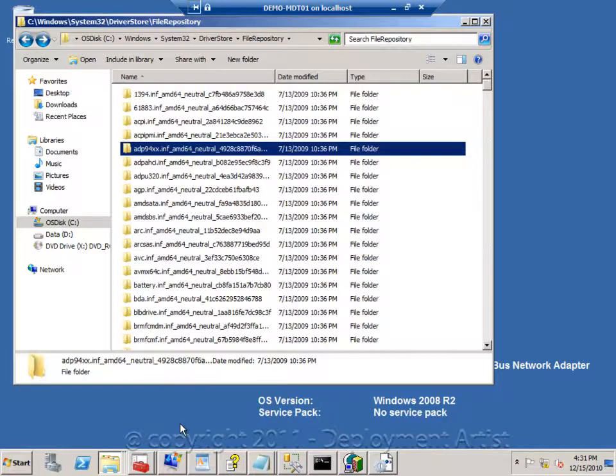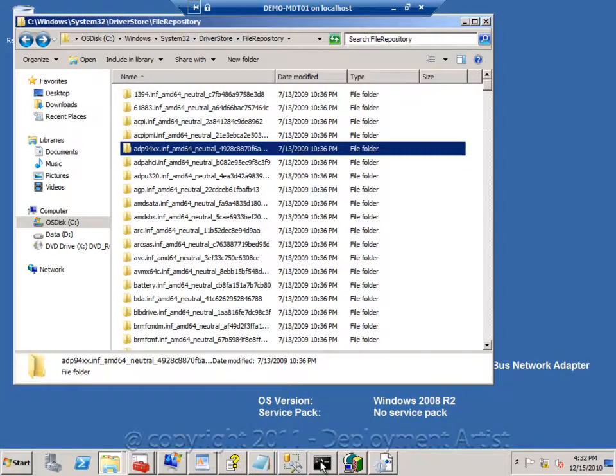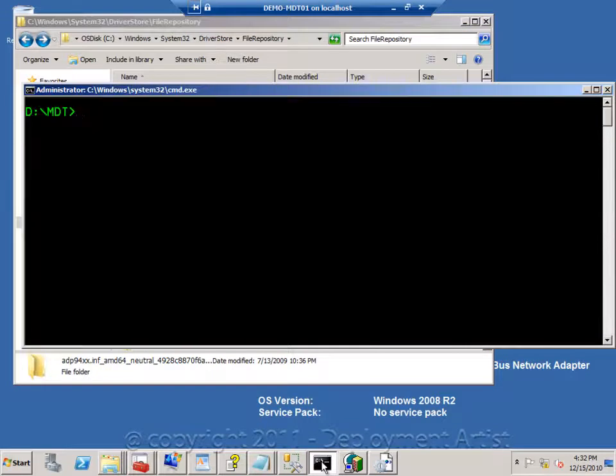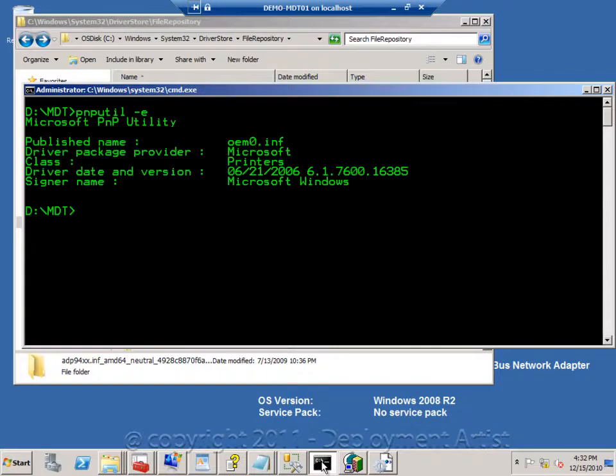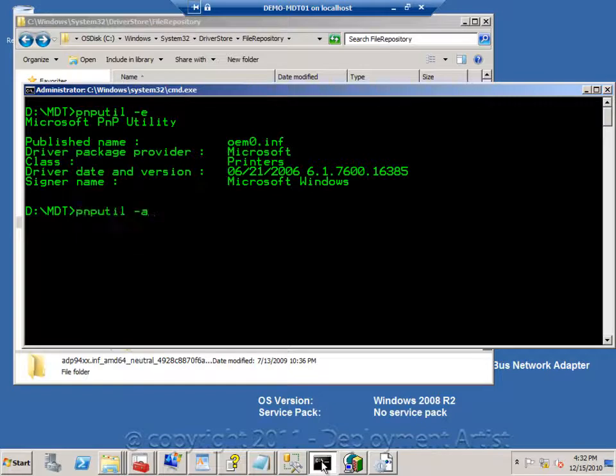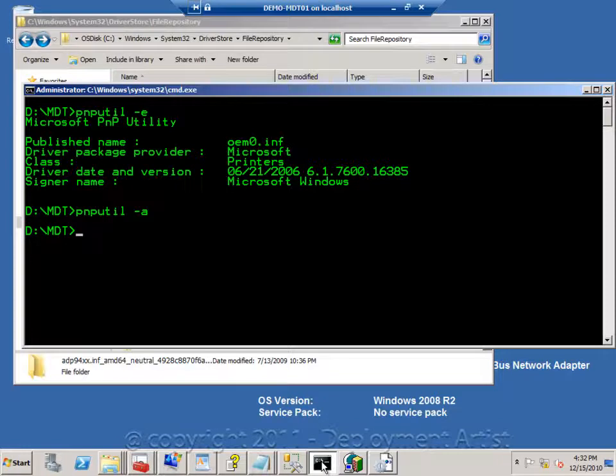As I demonstrated in a previous demo, you can simply use Dism to stage things into the driver store. But what I also can do is use PNPUtil-E to list all the third party drivers. This is the XPS printer driver from Microsoft. But I can just use the A switch to also add in drivers, additional ones online into the driver store. But most times we will do it offline using Dism.